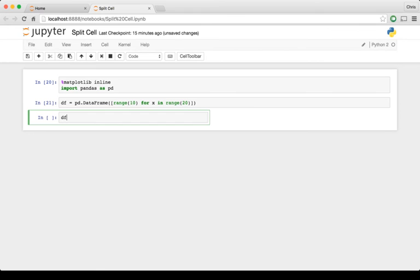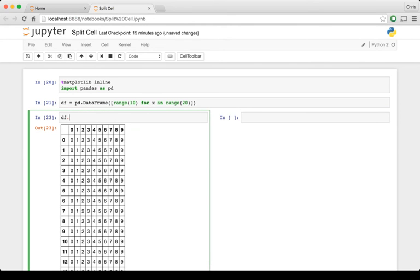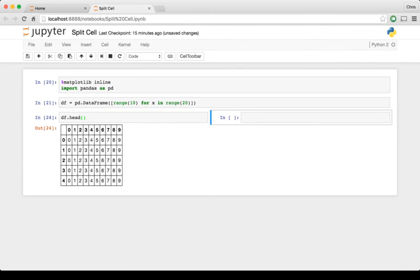So now we can put our data frame, and if we say df.head here, you can see we have a cell on the left and a cell on the right.